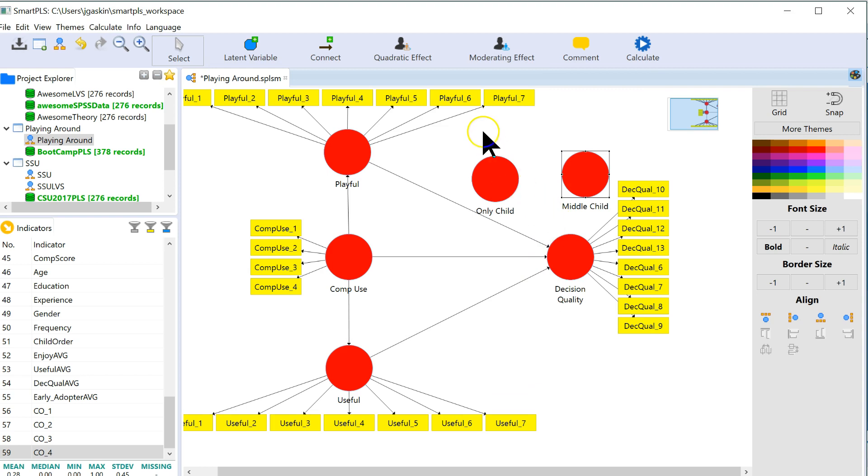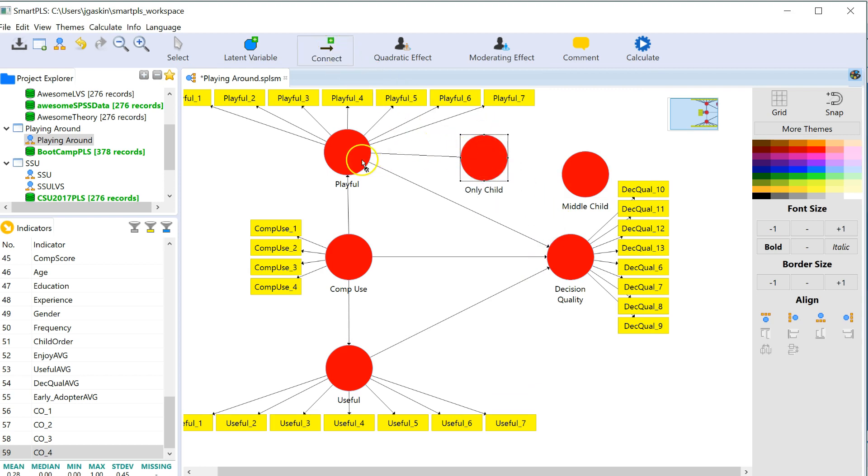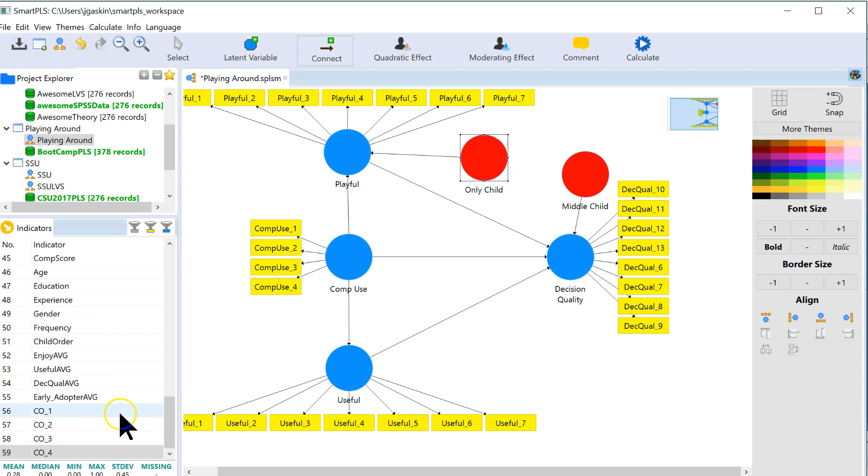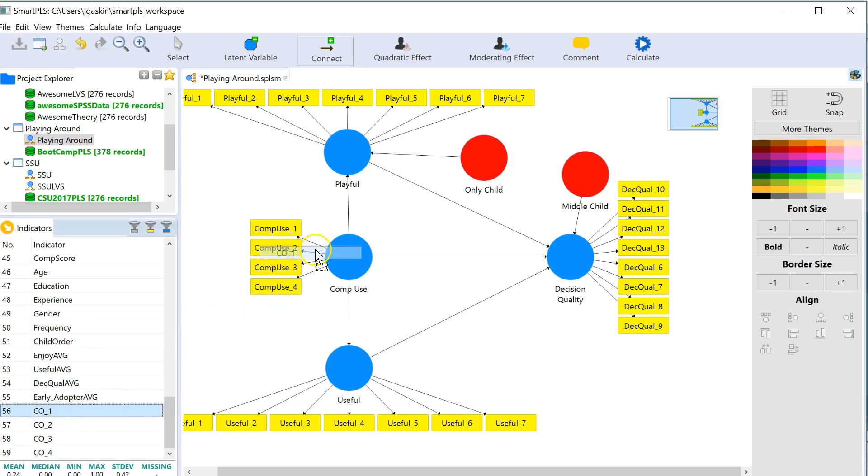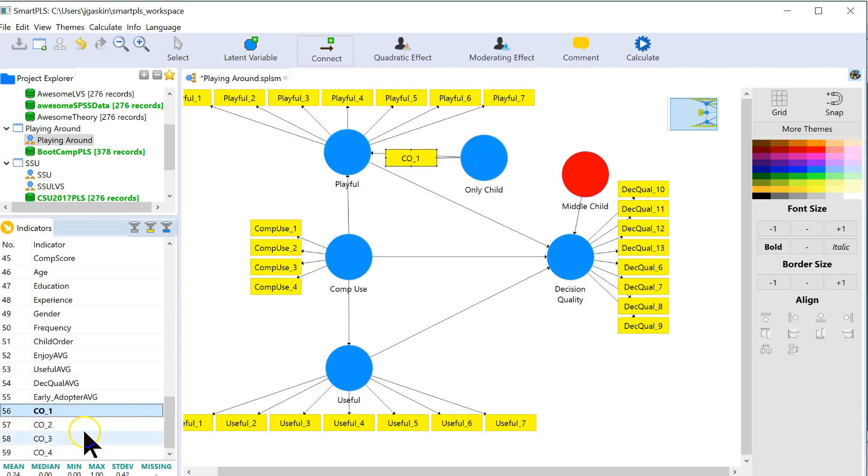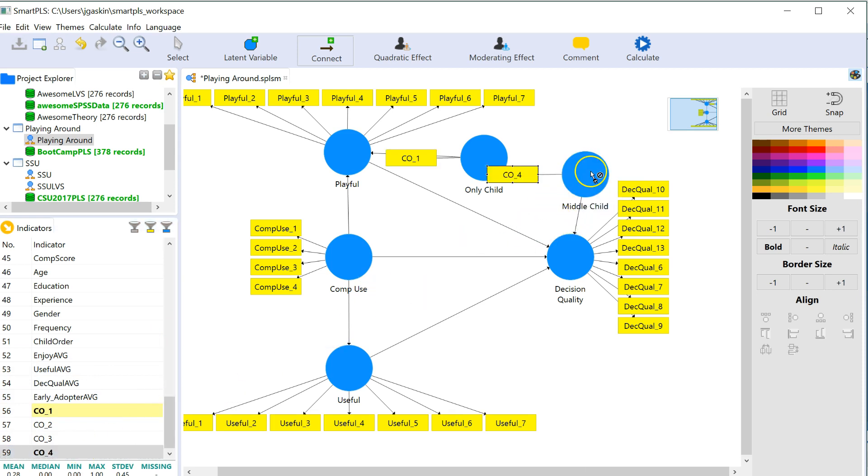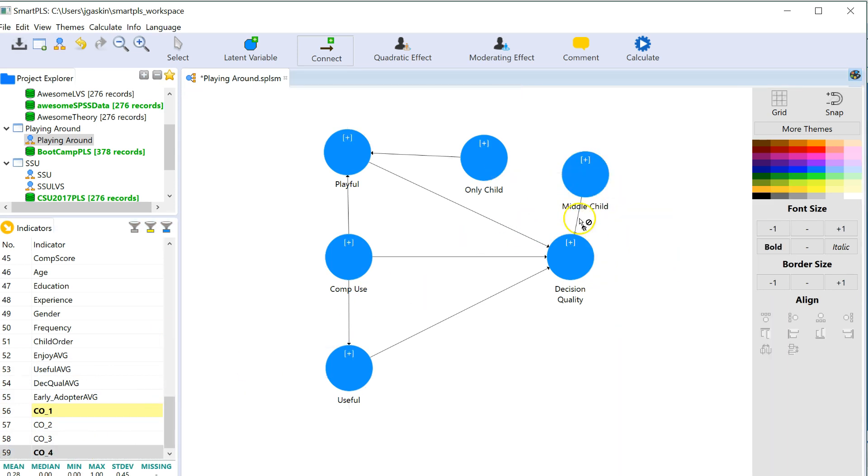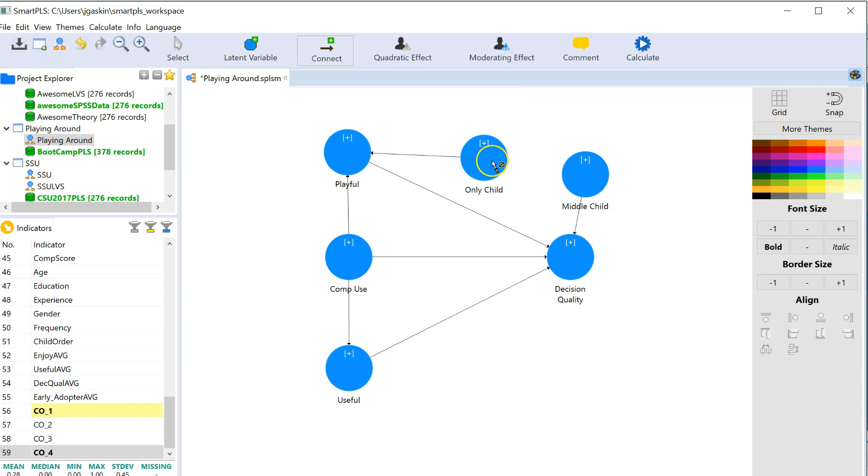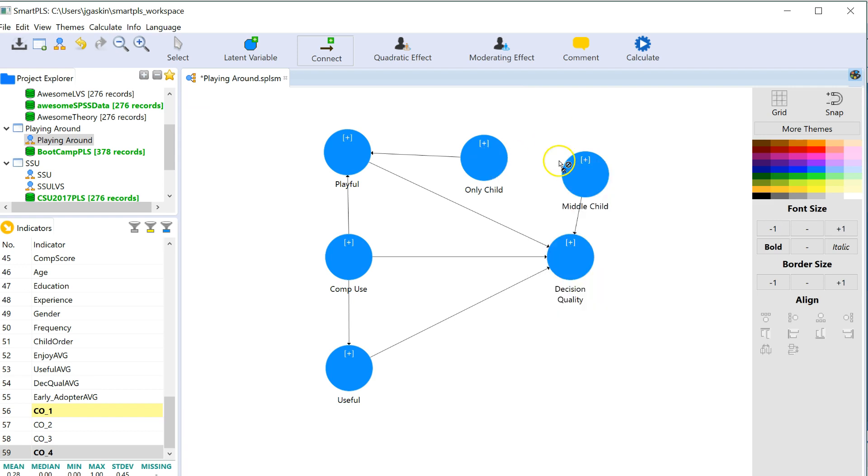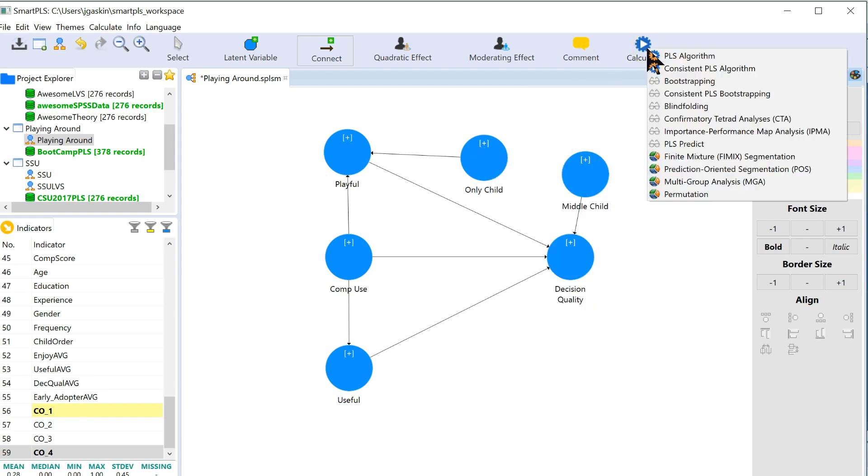And I think being an only child has some sort of effect on playfulness. And I think being a middle child has some sort of effect on decision quality. And let me pull in those values. It was CO1 for only child and CO4 for middle child. I'm going to hide these. Oh, I didn't mean to hide all of them. Well, that works. Calculate.